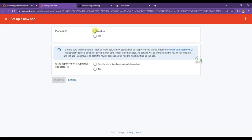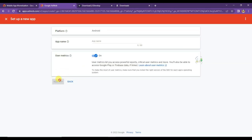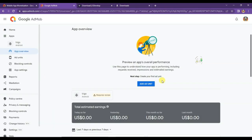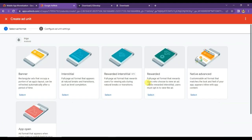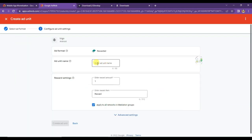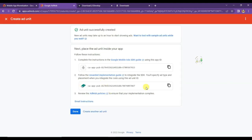Now let's see how to run AdMob ads on this game. Click Get Started and select Platform Android. If your app is supported on the app store, select Yes — otherwise select No. Click Continue, then type your app name and click Add App, then Done. Now I will have to create an Ad Unit to run AdMob ads on my game. Click Add Ad Unit. There are 6 types of ad formats available: Banner Ads, Interstitial Ads, Rewarded Ads, and more. I'm going to run Video Ads. Click Select, type your Ad Unit name, then click Create Ad Unit. Copy the Video Ad Unit ID shown.